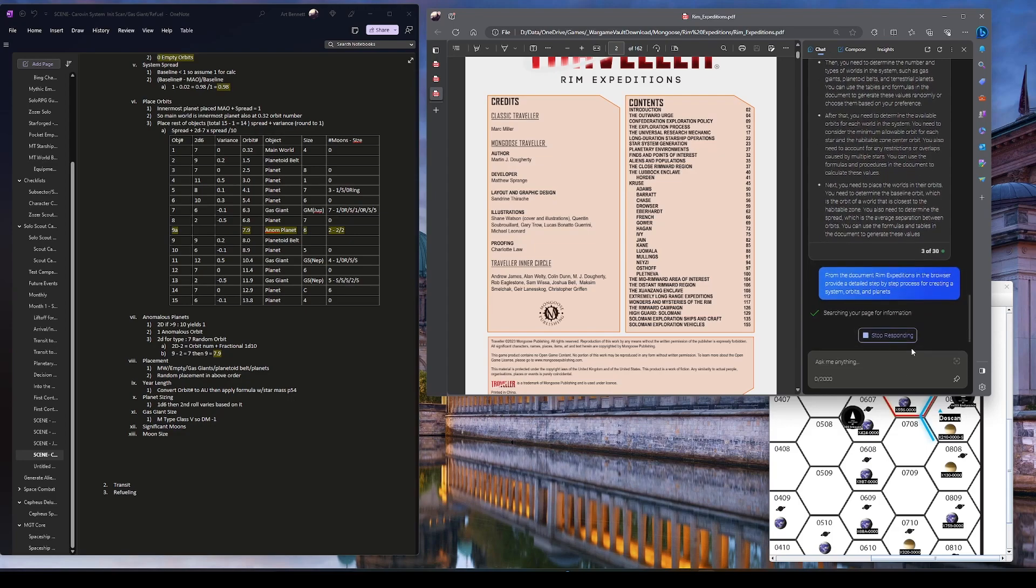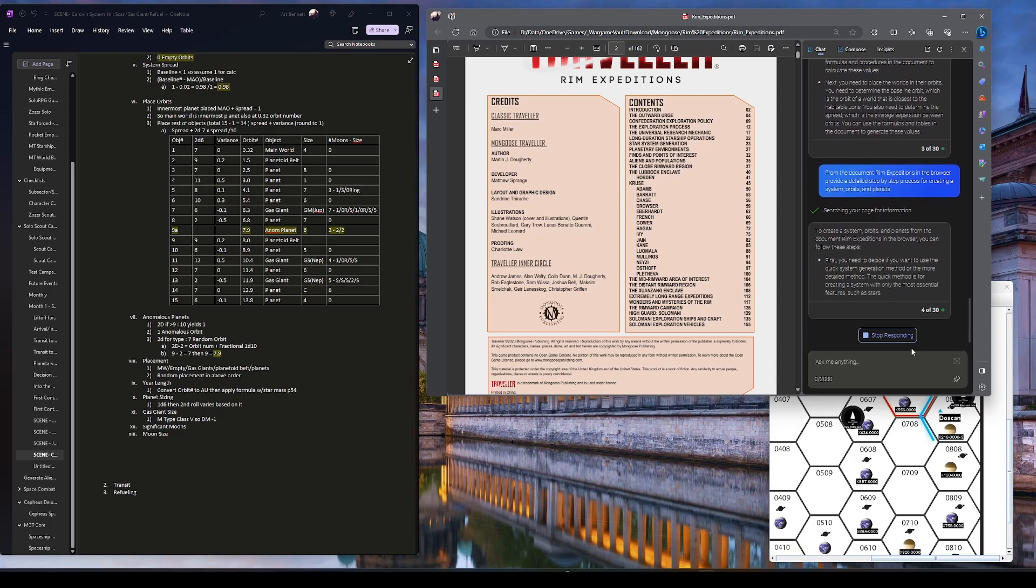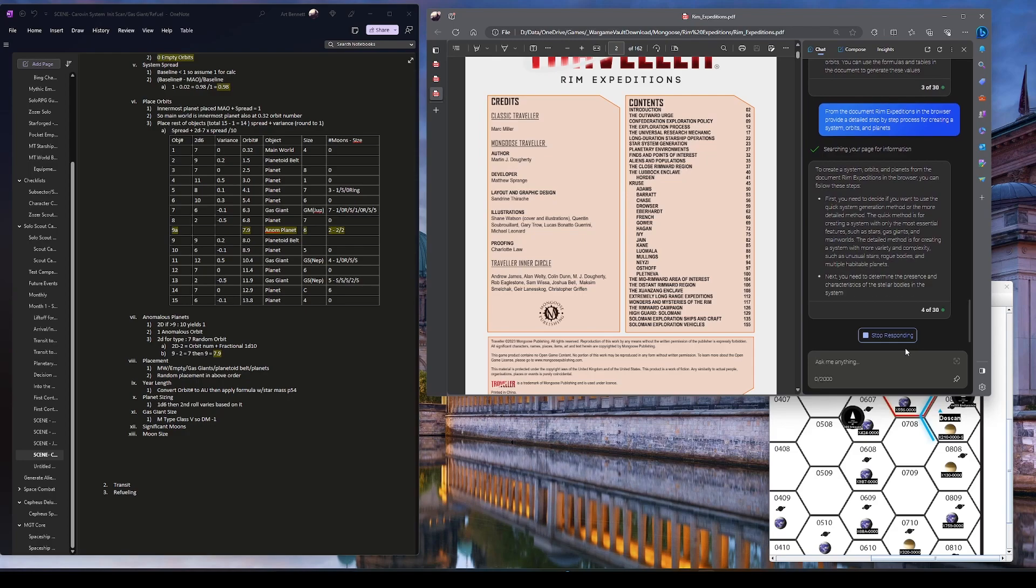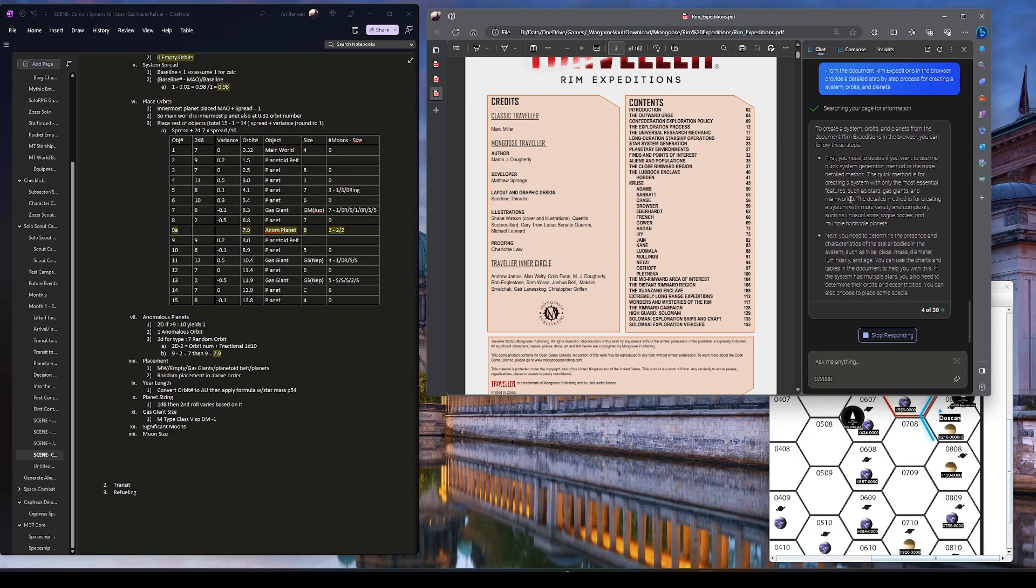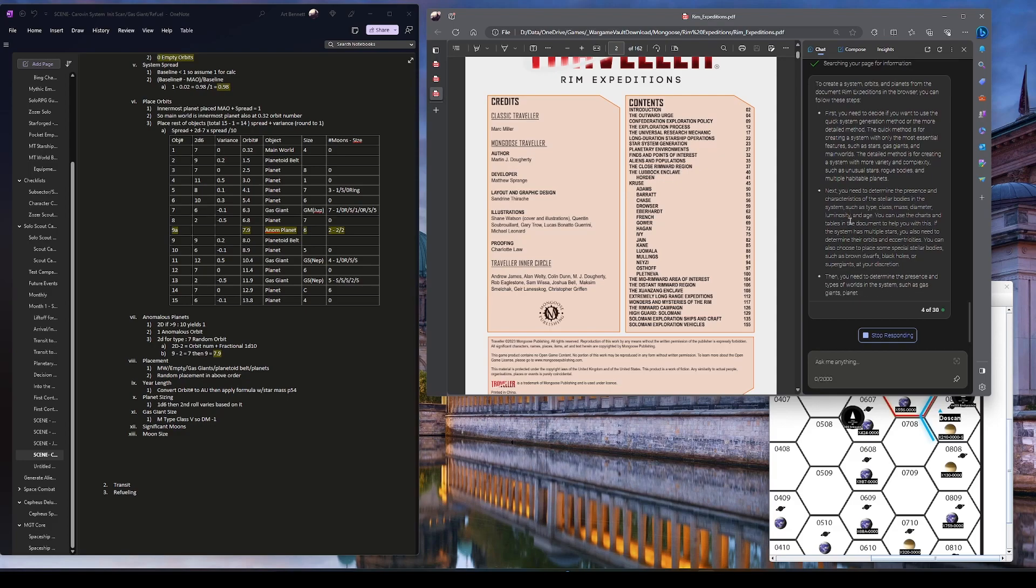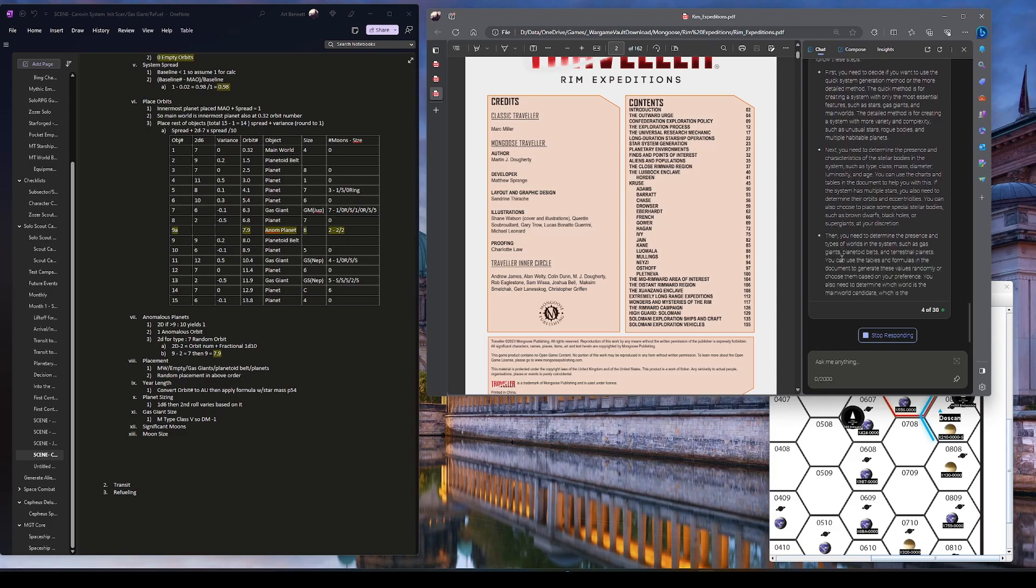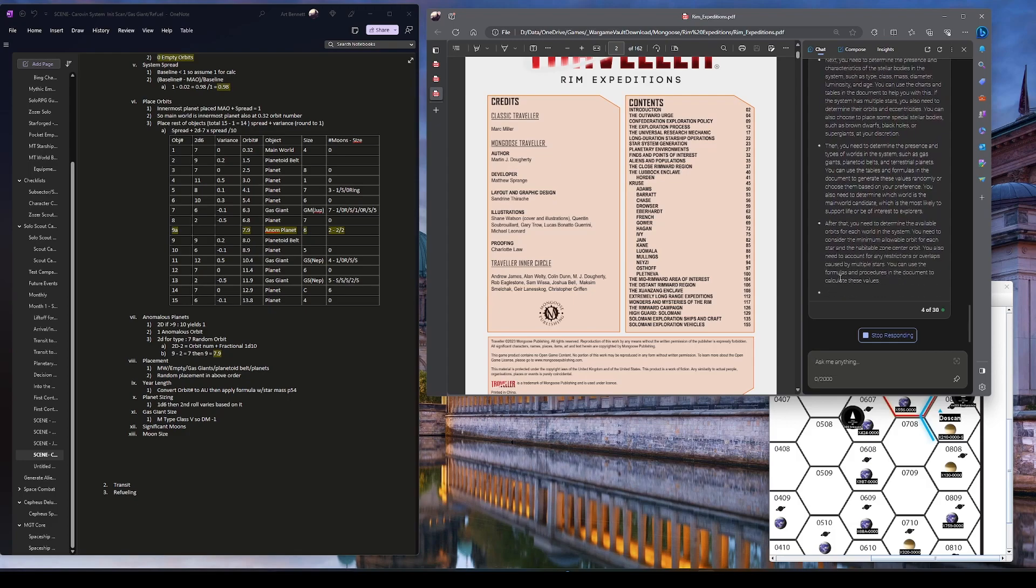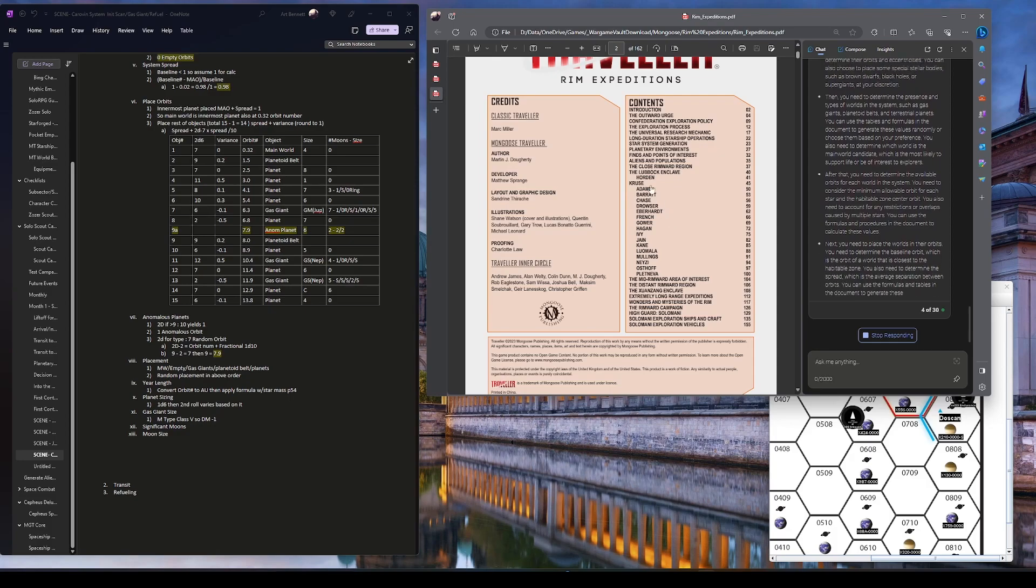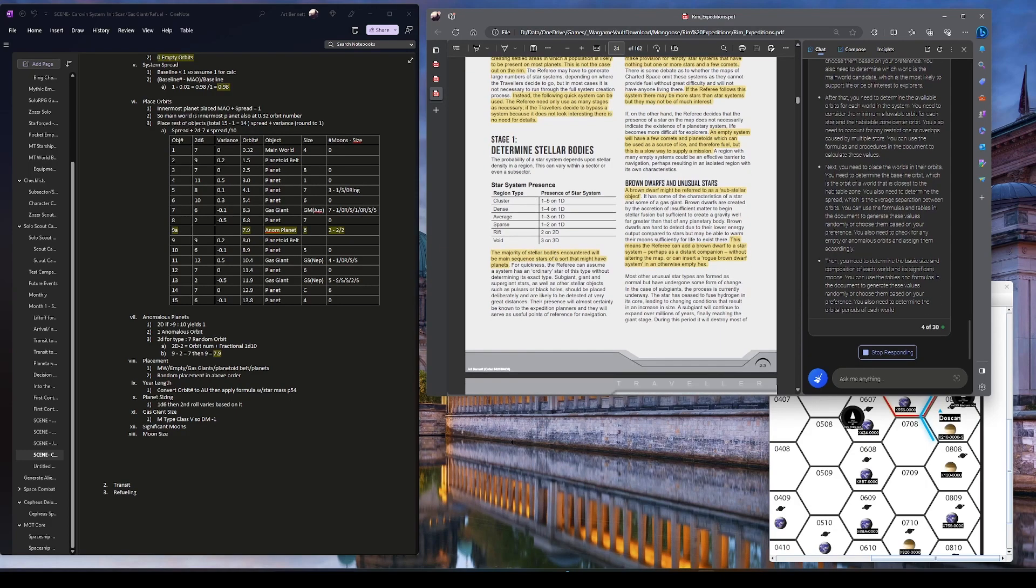Okay, here we go. Please go to this page, not the previous page. To create a system orbits and planets from the document RIM Expeditions in the browser, you can follow these steps. Or the more detailed method, the quick method is for creating systems with only the most essential such as, this could be true actually. It's not giving me references. Star bodies, luminosity, then you need to determine the presence of types of worlds. This could be it. Place them in their orbits. I'll jump there. Let's see if it's right here. Eh, it could be. Could be. Yeah, that looks like it's following this thing now. Generate main world.